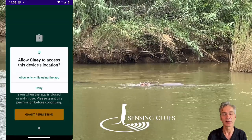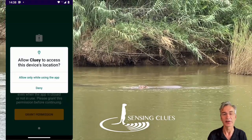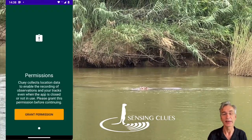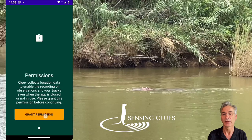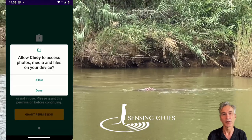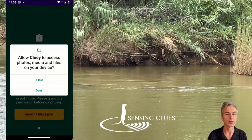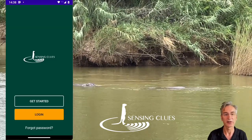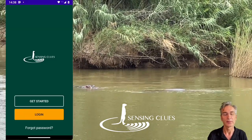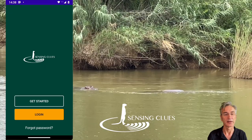Grant Cluey access to your GPS for tracking, access to your photos so you can add photos to your observations, and then you are set.